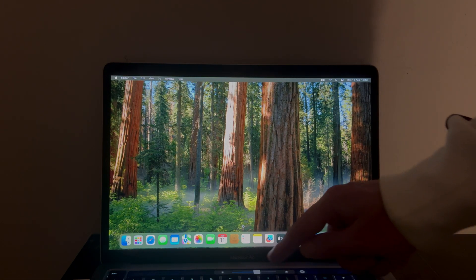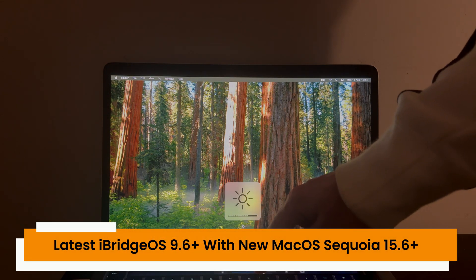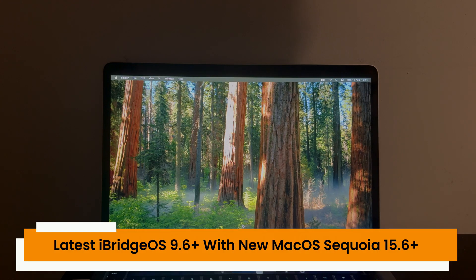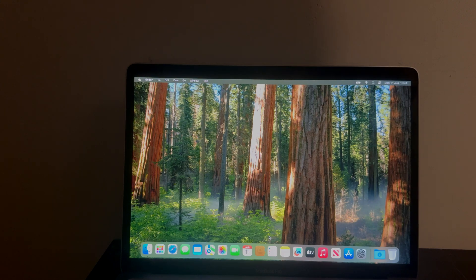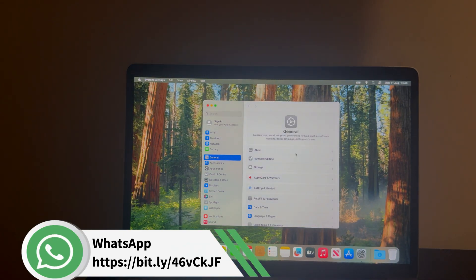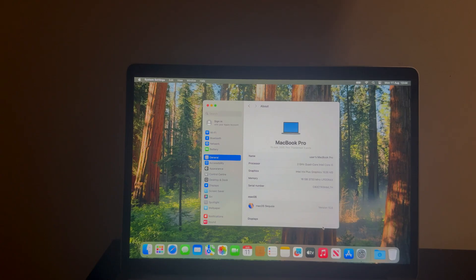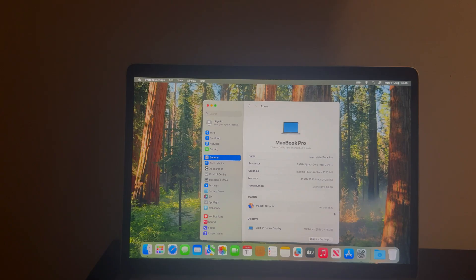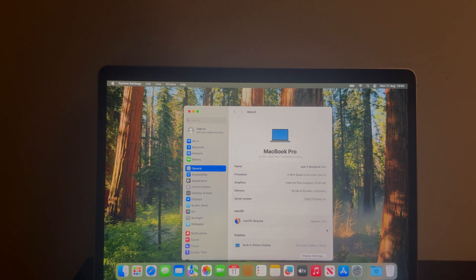We are now on the Welcome to Mac screen and the setup is complete — the device has been successfully unlocked. We can see the home screen. Everything looks good. We have successfully bypassed using HFZ Premium Version 6 on the latest iBridge OS 9.6 and macOS Sequoia 15.6. The tool is very easy to use: connect your Mac, restore it, connect again with the tool, click Activate, and it's done.